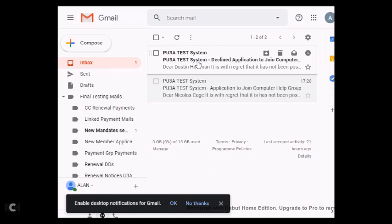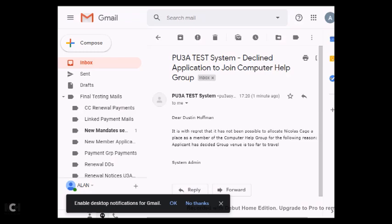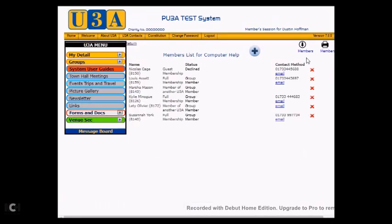So that's the first mail. The second mail actually comes back to the group leader. And it gives you all the details and it says, Dear Dustin Hoffman, who is the group leader, it is with regret that it has not been possible to allocate Nicholas Cage a place as a member of the Computer Help group for the following reasons: Applicant has decided group venue is too far to travel. Now this may seem a little odd, however, it does mean that you as a group leader can keep a log of why you've declined somebody in case there's a query at a later date.